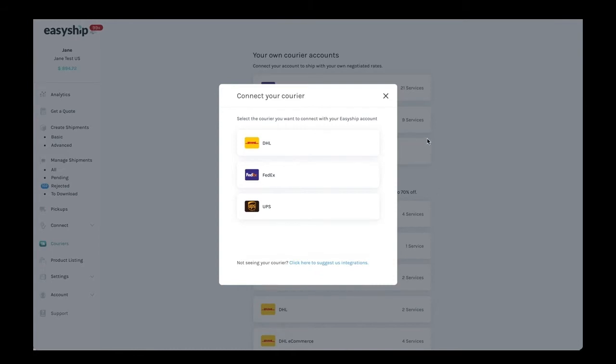Each of these couriers will have their own account details that you need to enter. The forms will ask you for different sets of credentials to allow you to sync to your account. This will include your shipping address and other information in order to verify your account with the courier. For this demo, we'll connect to a DHL account.